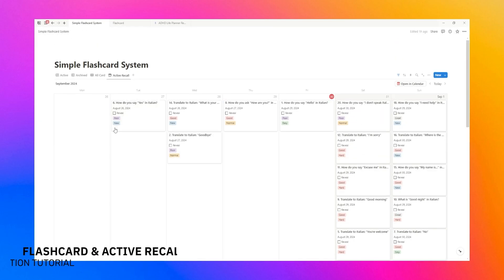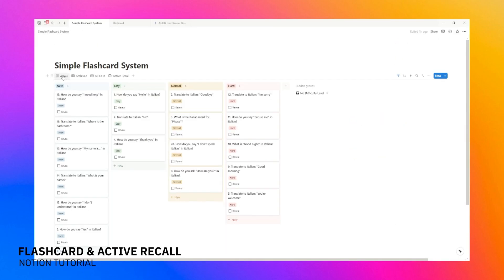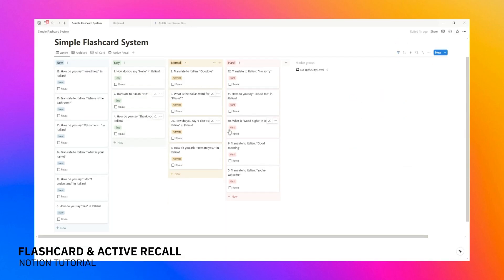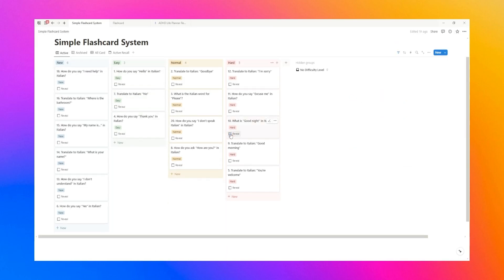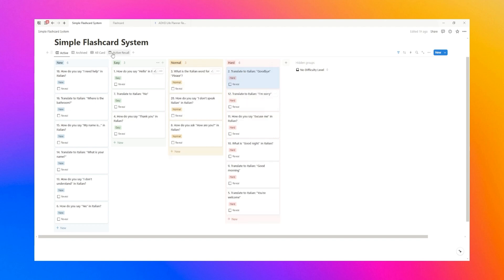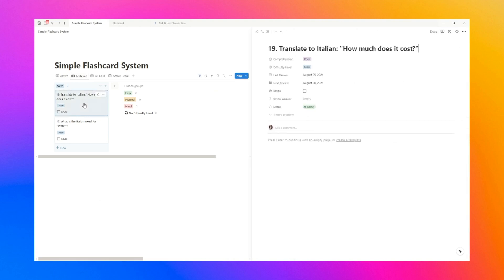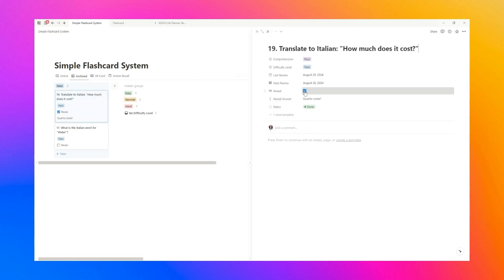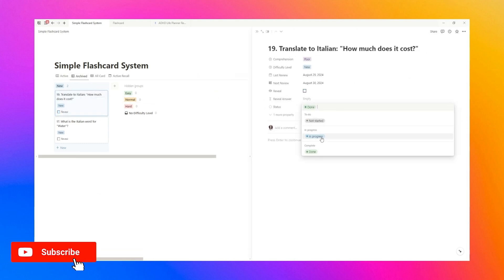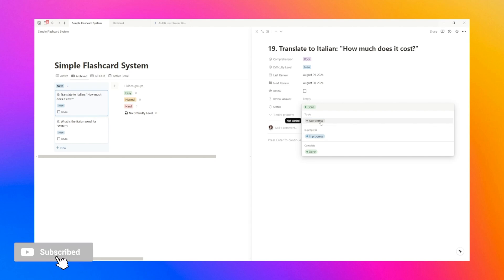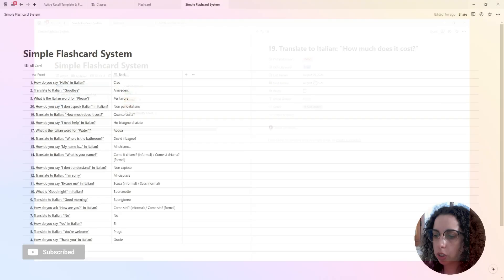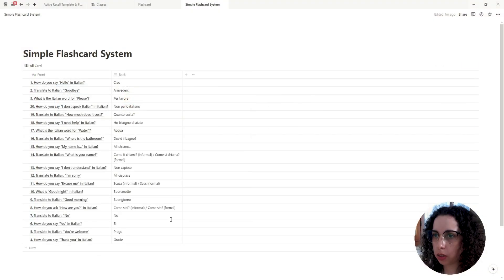Hi everyone, welcome to the channel. Today we're diving into something super practical and useful: how to build your very own flashcard and active recall template. I'll walk you through the entire process step by step, and by the end you'll have a fully functional flashcard system that helps you study smarter, not harder.